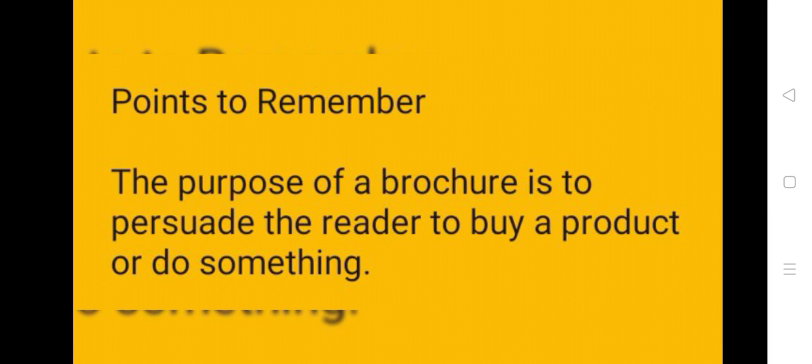Points to remember. The purpose of a brochure is to persuade the reader to buy a product or to do something.